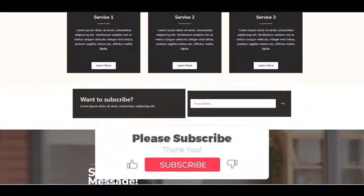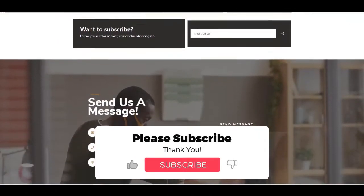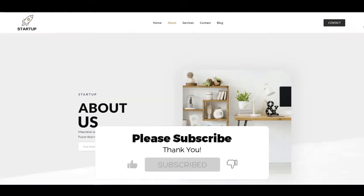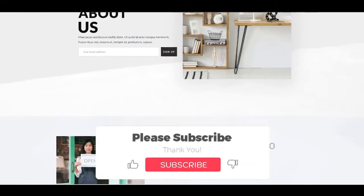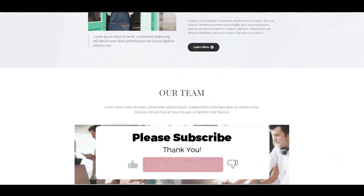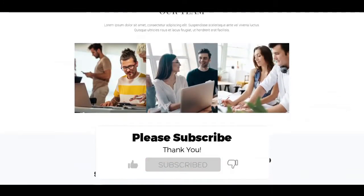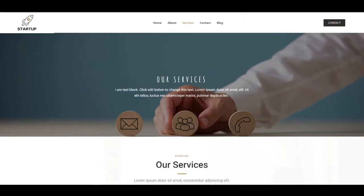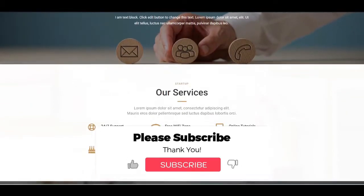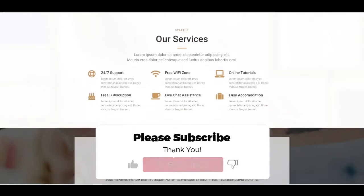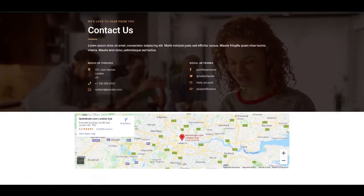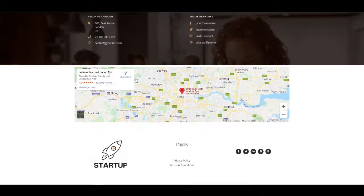Please do hit that subscribe button and the notifications bell. I'm going to be providing lots of content in the coming weeks and months showing you how to set websites up for free — whether this is blogs, e-commerce sites, or business sites — so please do subscribe.